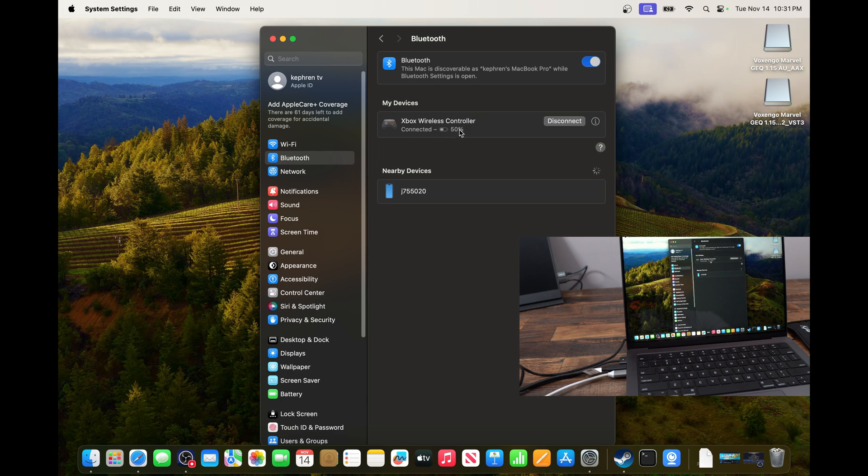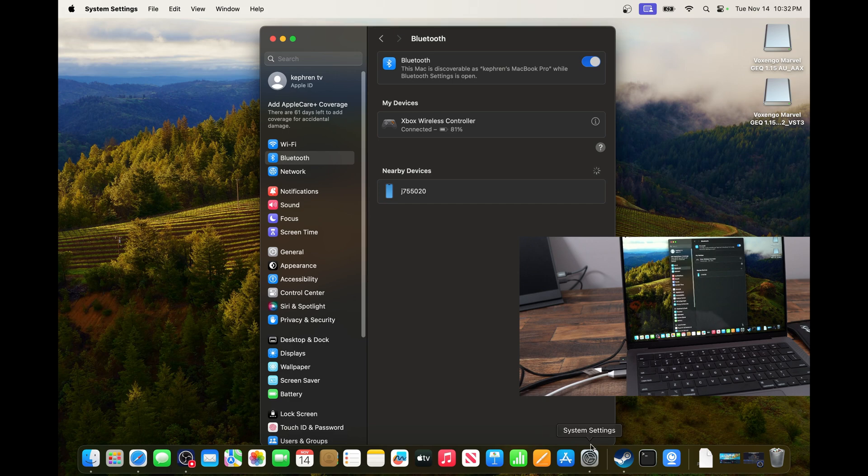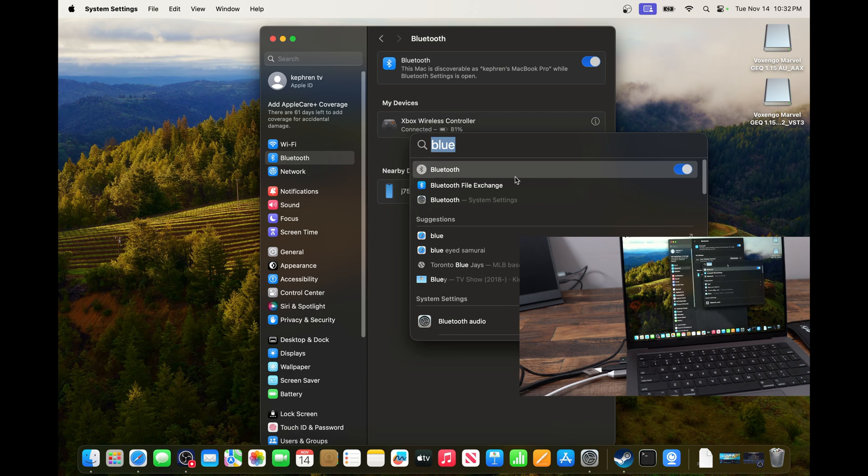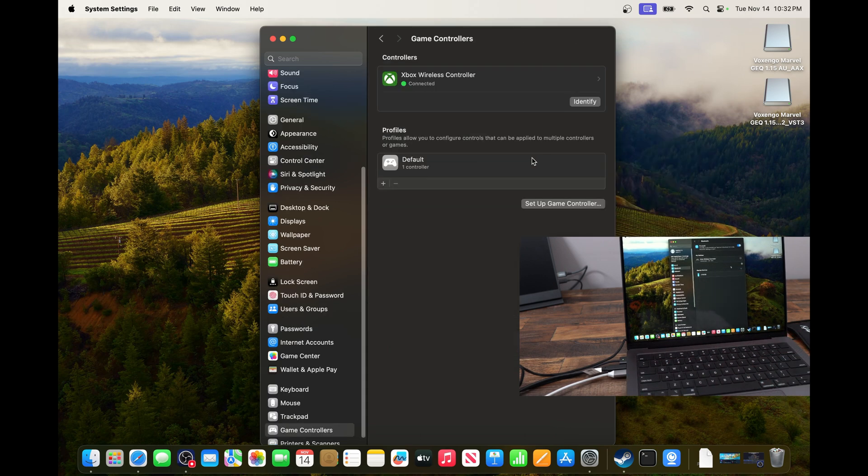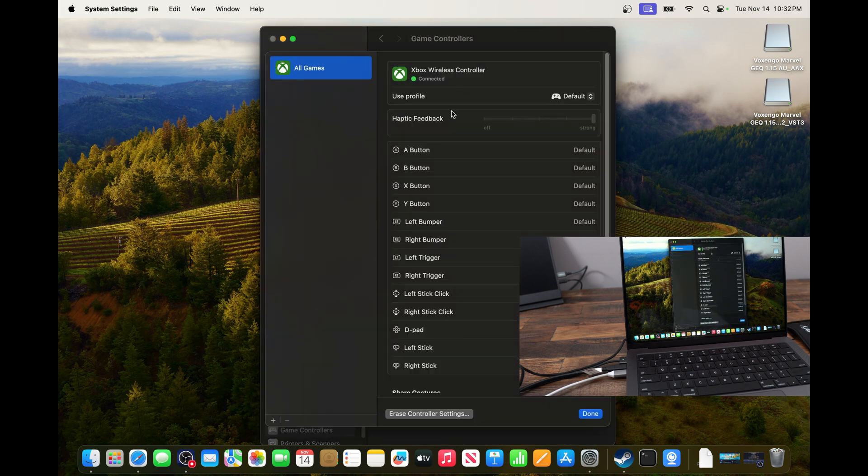You will see the battery left on your controller, and now it's working over there. The other thing that you can do on your Mac is look at your gamepad. So just search for game controller over there. And you will have a nice option. You double click on it. You see that you have an Xbox wireless controller.